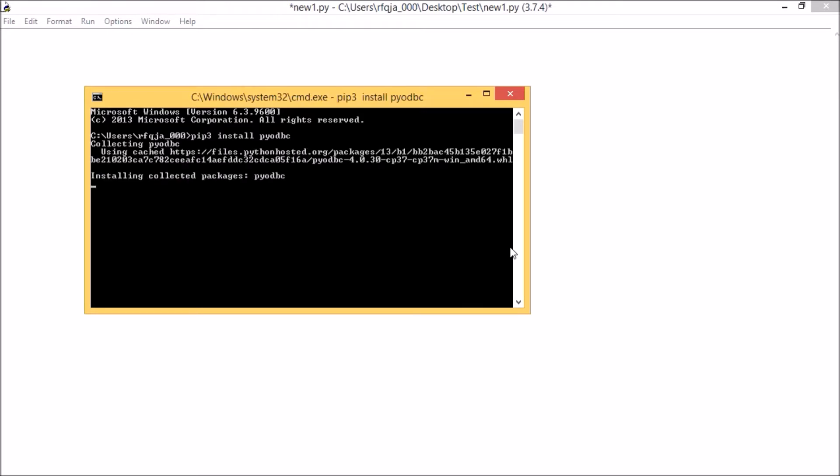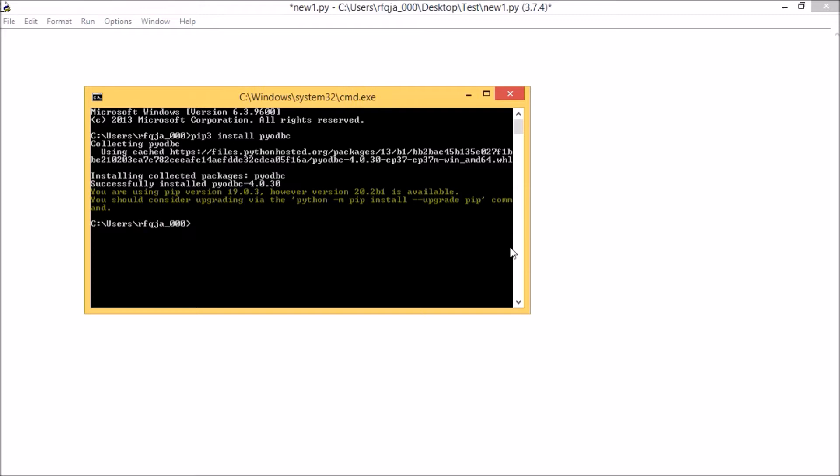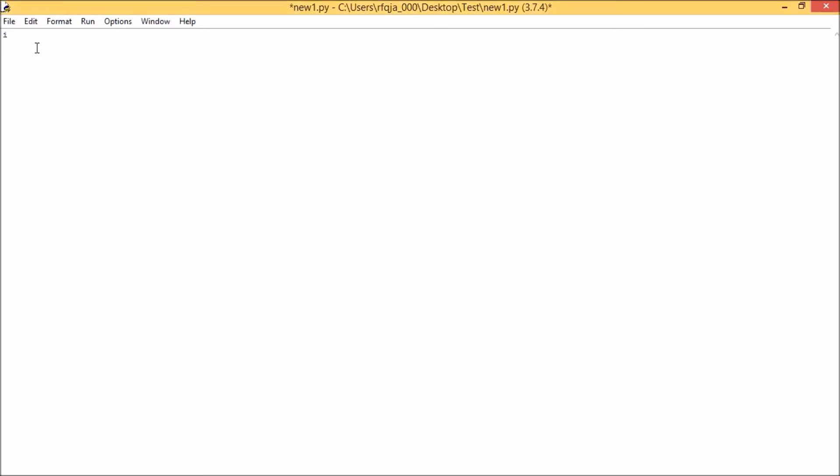Let me write import pyodbc. Now next, for your better understanding, let me write my hostname. My test hostname equals test. SQL DB equals test DB.